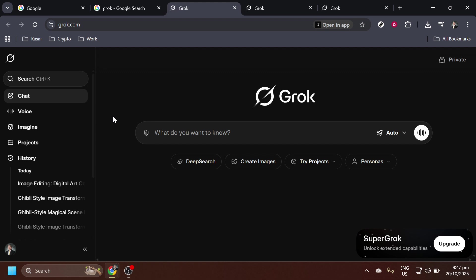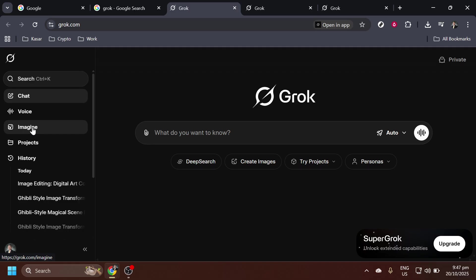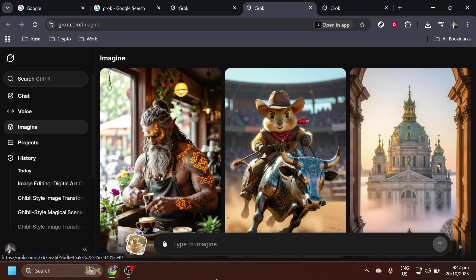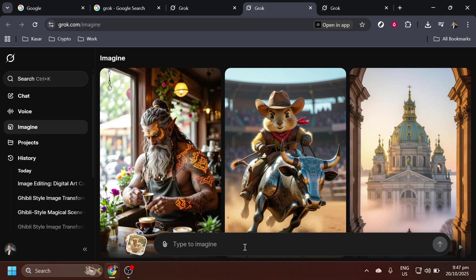Upon arriving at the Grok AI website, you will notice different options available. Here, focus on the feature called Imagine. Identify the Imagine option, which is typically highlighted or prominently positioned on the site, and click on it. This feature is specifically designed to help you create imaginative AI-generated content by submitting creative prompts.